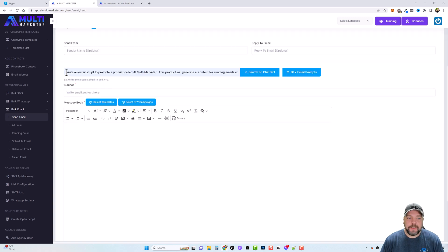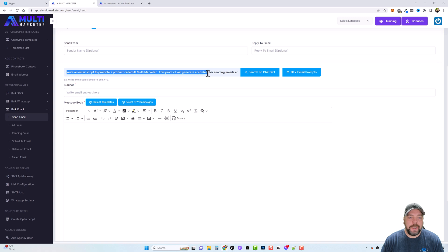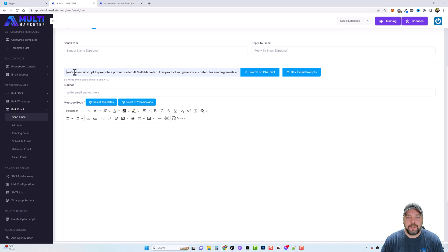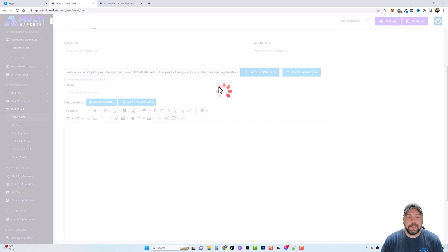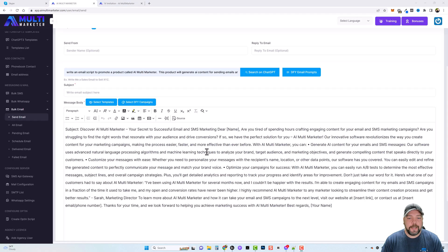Okay, so what I did is I just typed in here: write an email script to promote a product called AI Multi Marketer. This product would generate AI content for sending emails and SMS messages. We're going to click on search on ChatGPT, give it just a minute here to create the email for us.